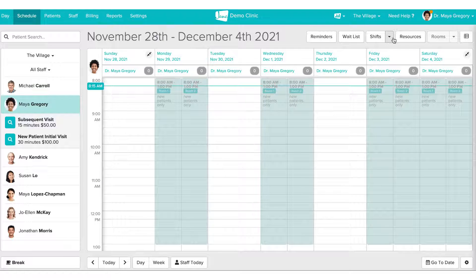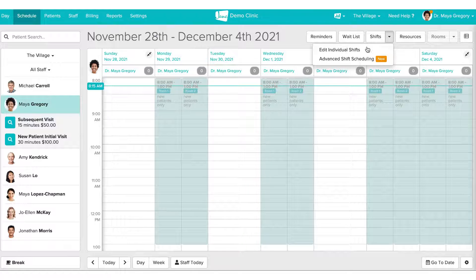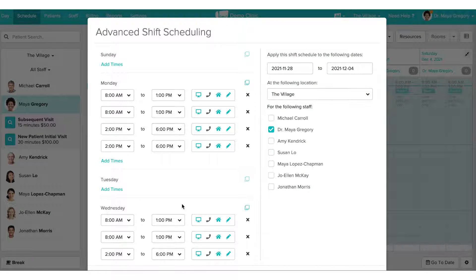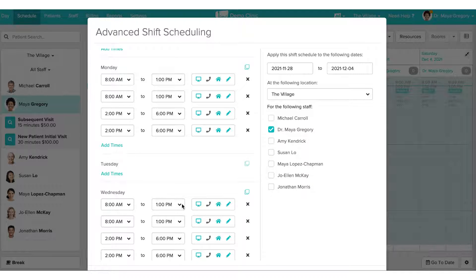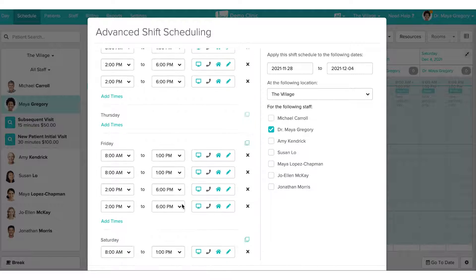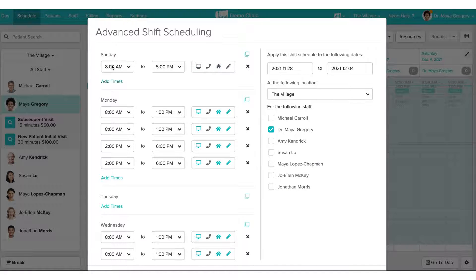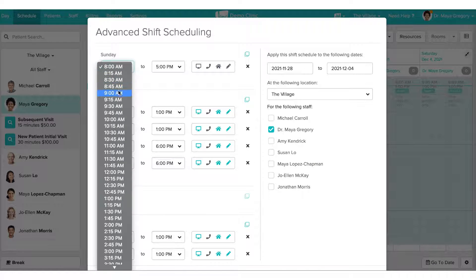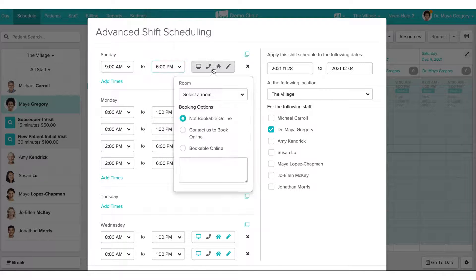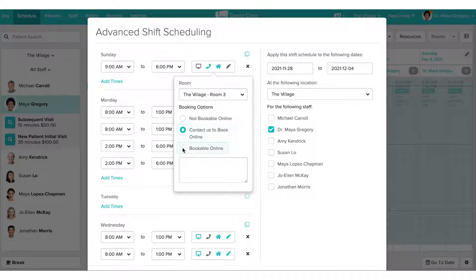To book shifts in Jane, we'll use our brand new advanced shift scheduling functionality. If my staff member already has shifts on the schedule, Jane will auto-populate those shifts into the advanced shift scheduling modal. I can create brand new times for my shifts, adjusting the start and end time, and also selecting the room, the availability online, or adding any notes I want to add to my shift.